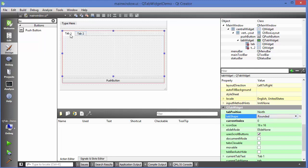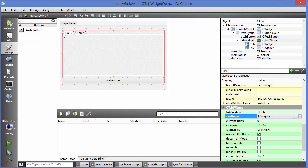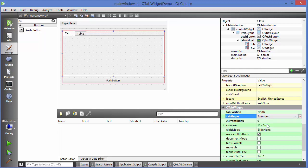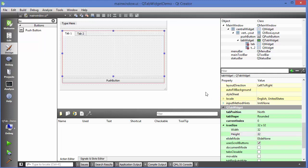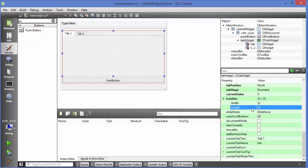Tab shape: by default they are rounded, but there are options like Triangular — you can see the shape of tabs becomes a little triangular. You also have the icon size property; you can increase the icon size, for example 32 by 32, and then whenever you provide an icon to your tab it will be bigger.